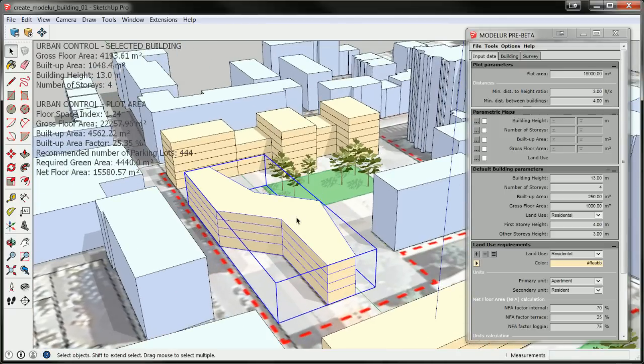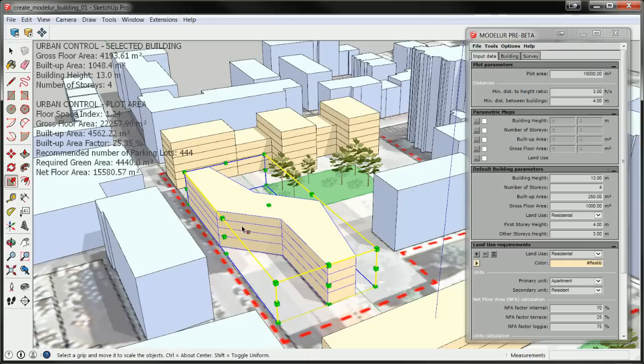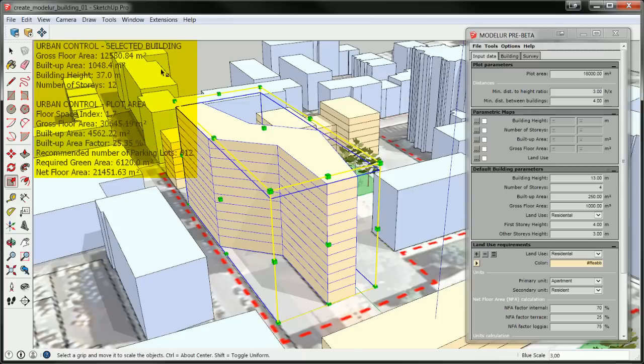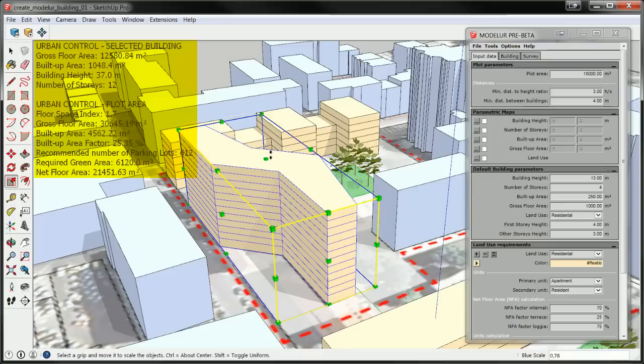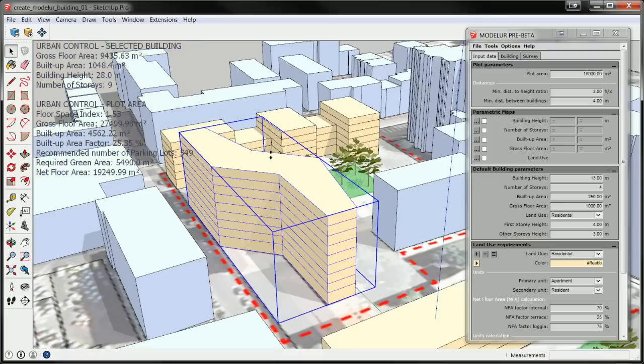For example, to make this building taller, you simply select it and use Scale tool to raise the building as you would any other SketchUp object. After you confirm the action, Modeler will automatically readjust the number of stories to match the building height and recalculate all of its urban control values.